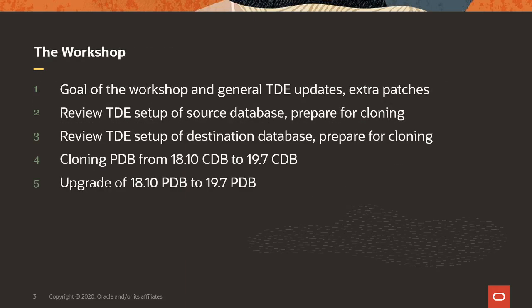So what will we be doing during this workshop? First, I will define the goal and talk about TDE updates and also go into extra patches that I needed to make this all work. Parts two, three, four and five are already the live demo. In part two, we will review the TDE setup of the source database and prepare that for cloning. In part three, we will review the TDE setup of the destination database and prepare that for cloning. Then in part four, we clone the PDB from an 18.10 container to a 19.07 container and finally upgrade the 18.10 PDB to a 19.07 PDB always keeping the encryption keys in close view.